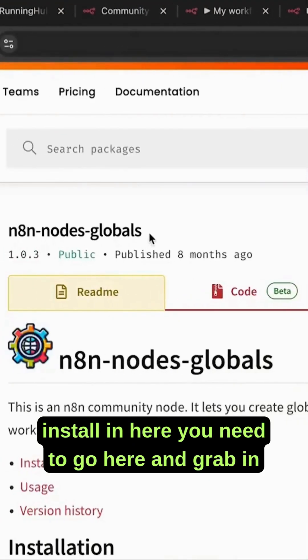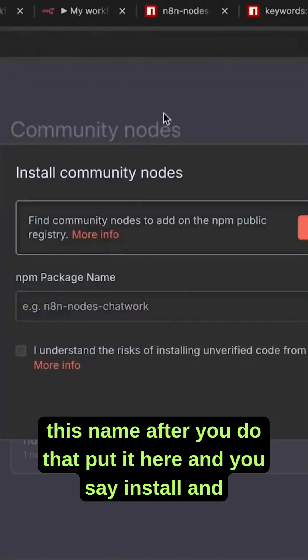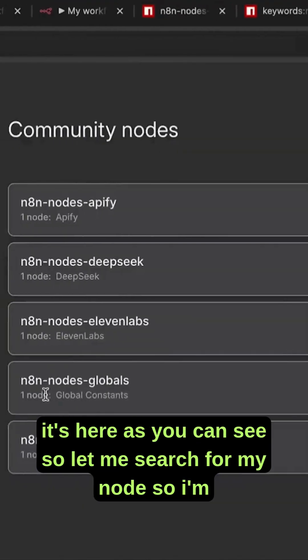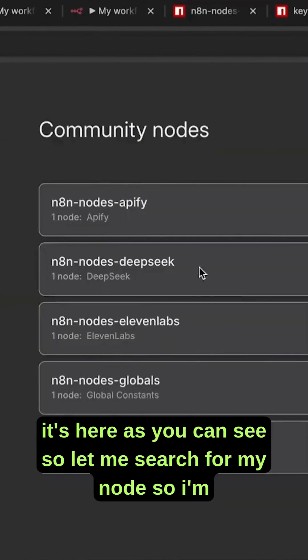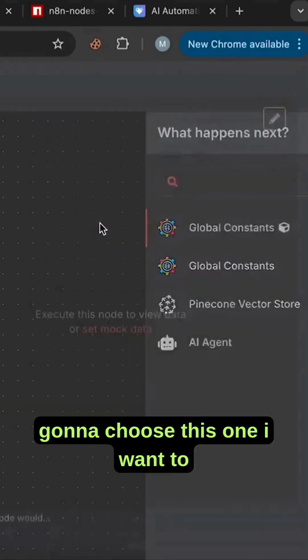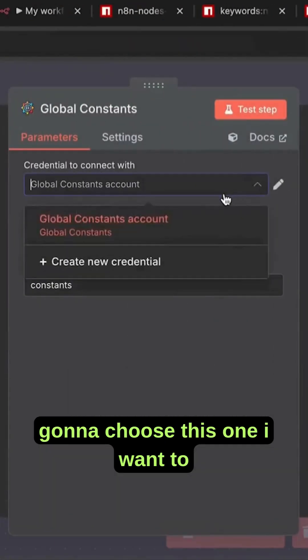You need to go here and grab this name. After you do that, put it here and click install, and it's here as you can see. So let me search for my node. I'm going to choose this one.